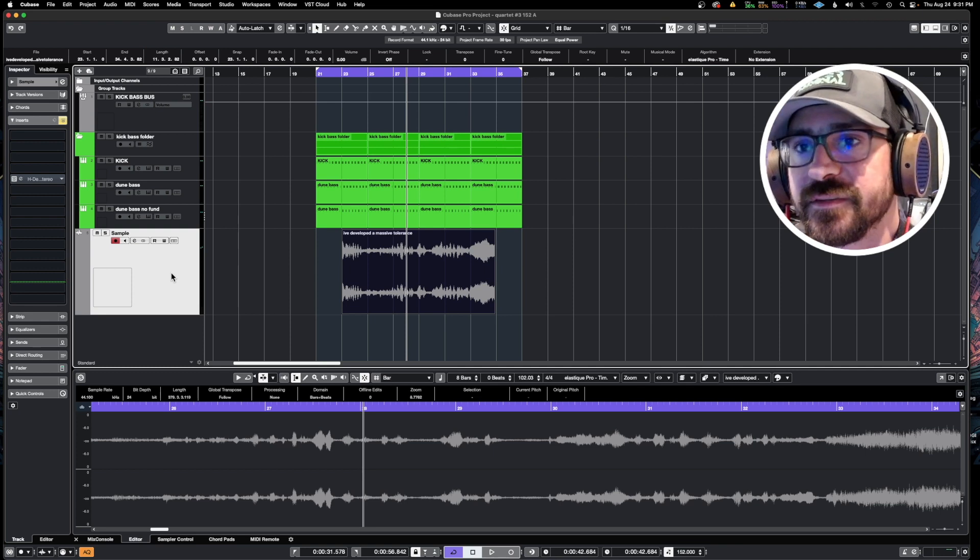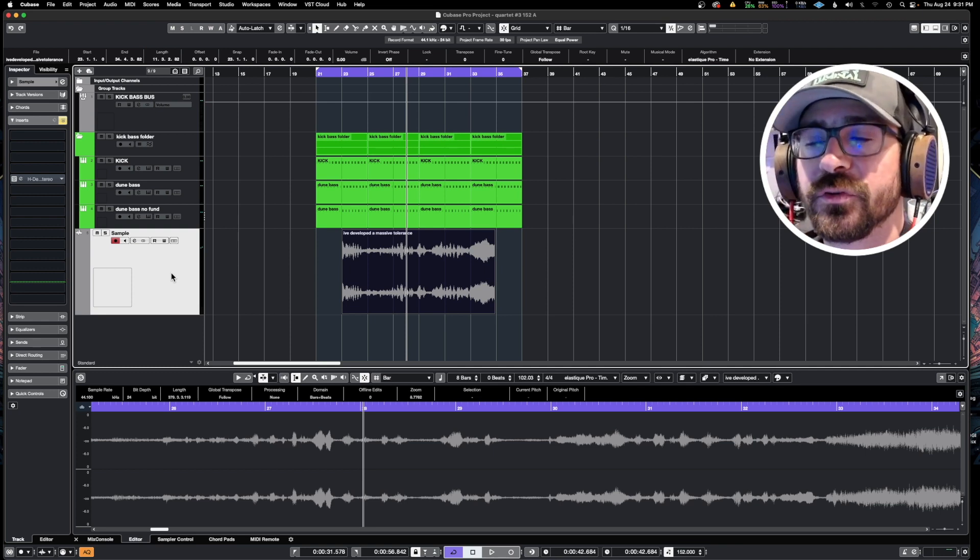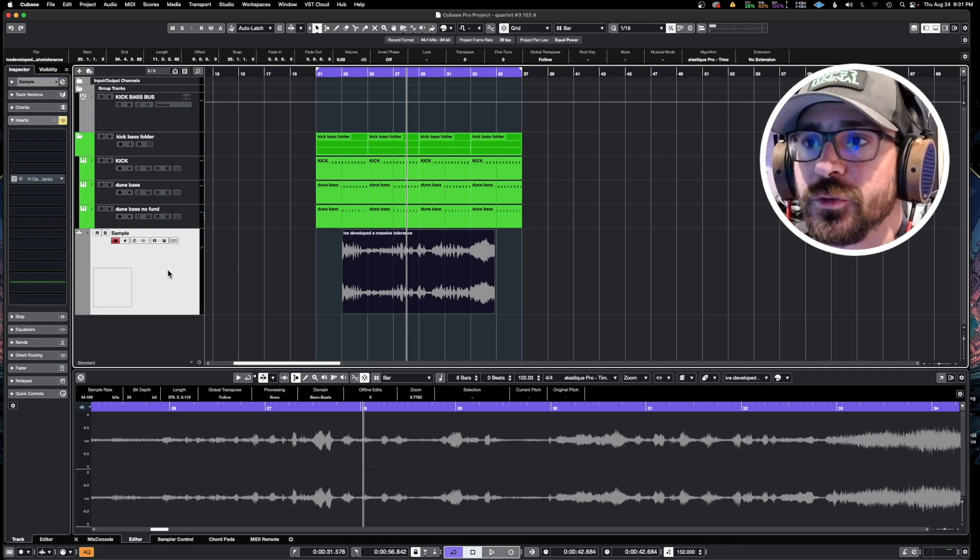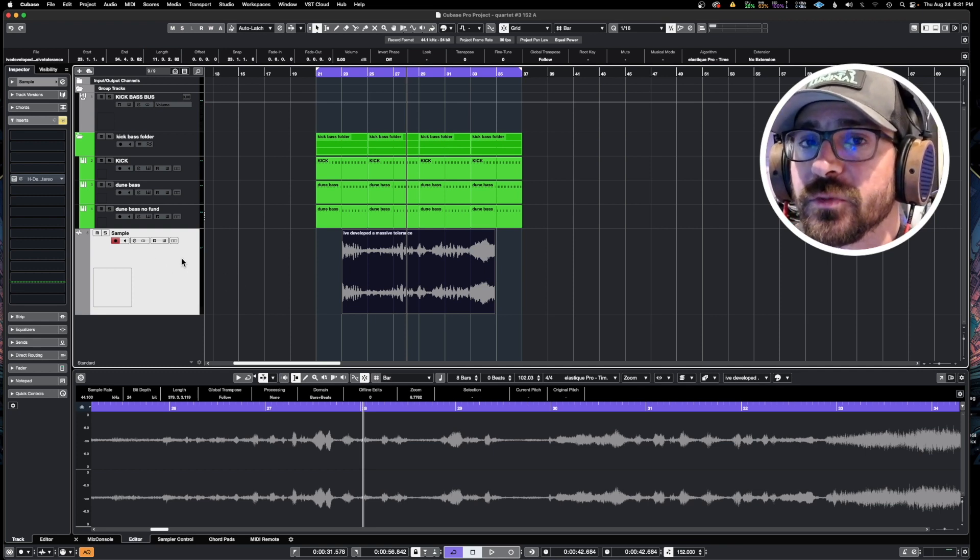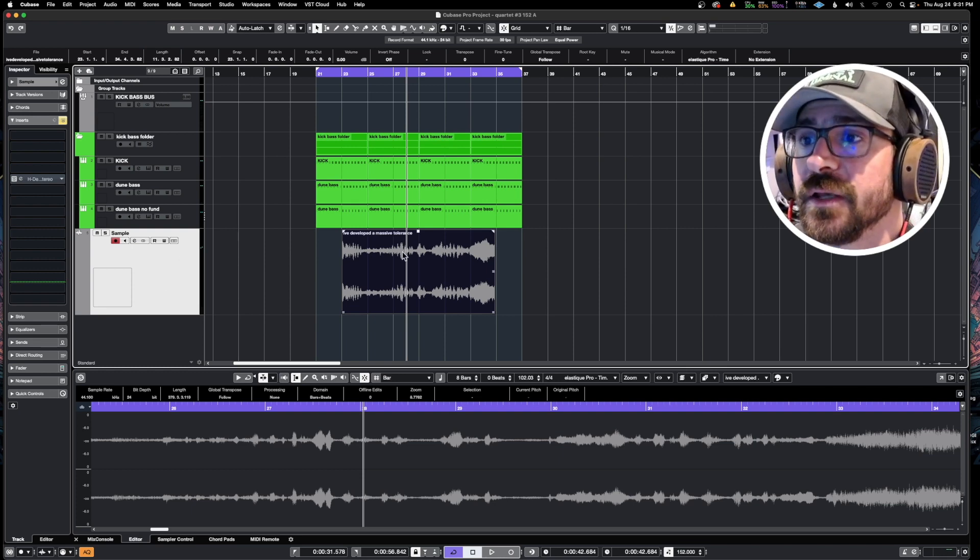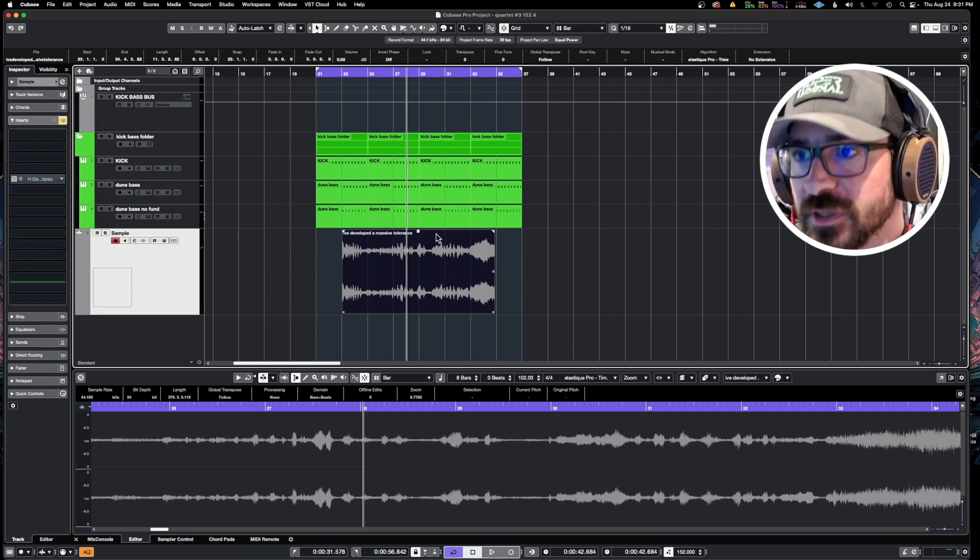What we really want to do is just isolate the vocals, and this spectral layers tool in Cubase 12 allows you to do that extremely easily.